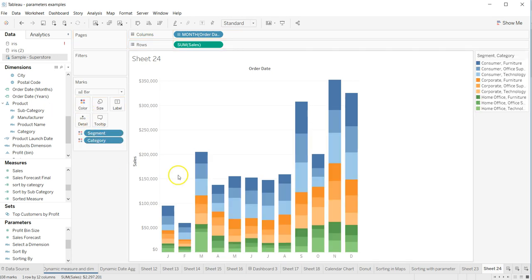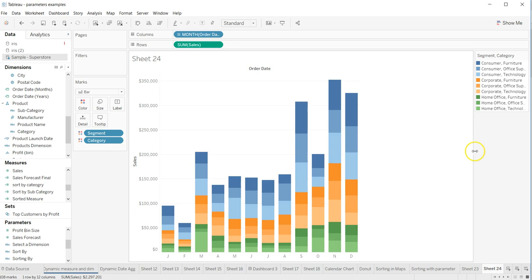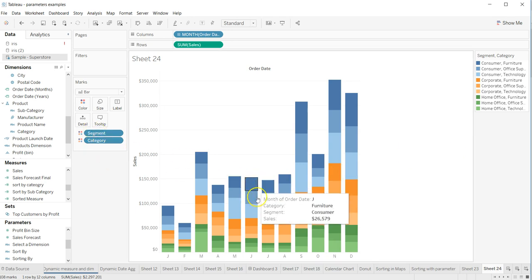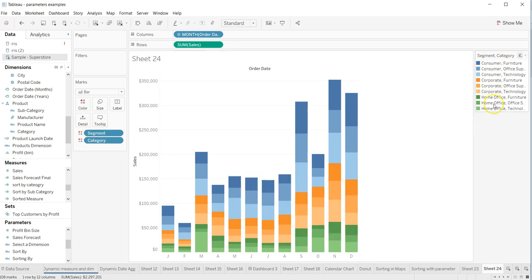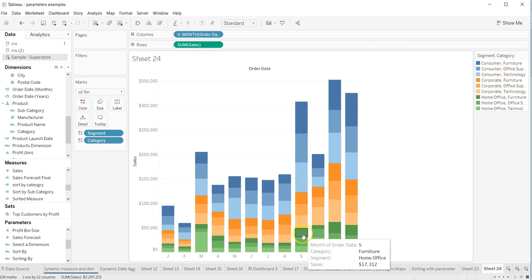Now I have segment and category as a color for this bar chart, and now I have these color coding enabled here which indicates consumer, the first segment, and the furniture. So first for all segments and the second segment, and then for the category types.